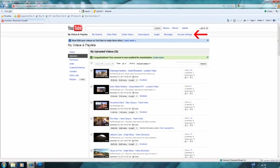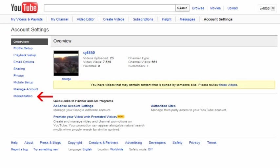The next step is monetizing your YouTube account, which is rather easy. Sign into your YouTube account and select Account Settings in the upper right-hand corner of the screen. Under Account Settings, there will be a Monetization option just below Manage Account on the left-hand side of the screen. Select the Monetization option.